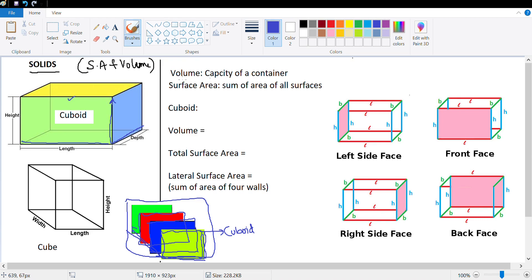What's the volume of a cuboid? Volume of a cuboid is basically the capacity of this container. If this is a three-dimensional empty container, the amount of material which can go in — the capacity — is basically the volume. And what's the surface area? Surface area is the sum of areas of all surfaces.